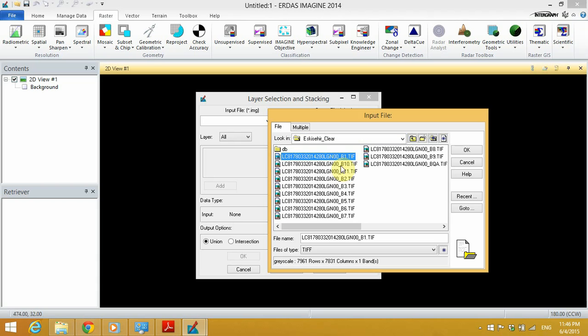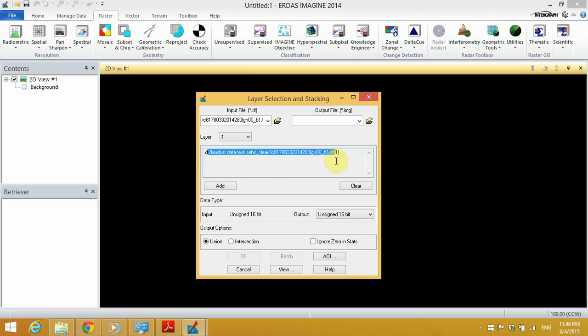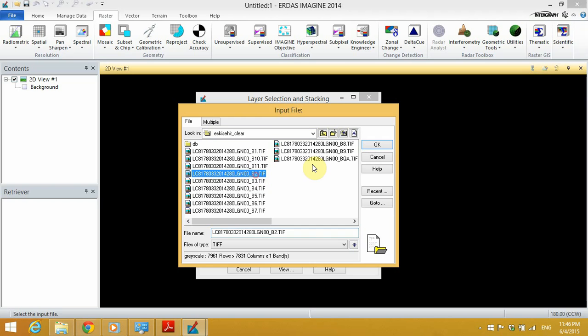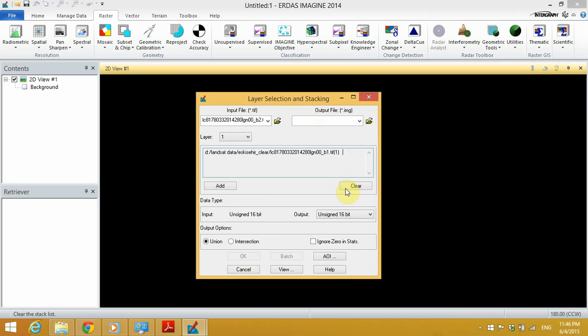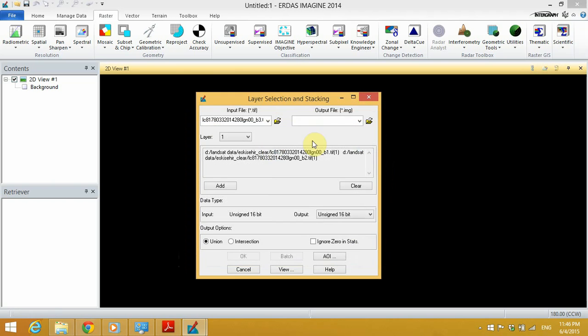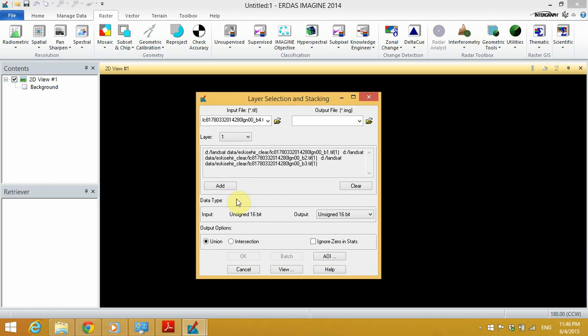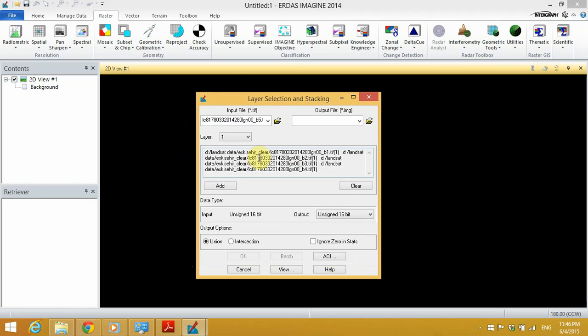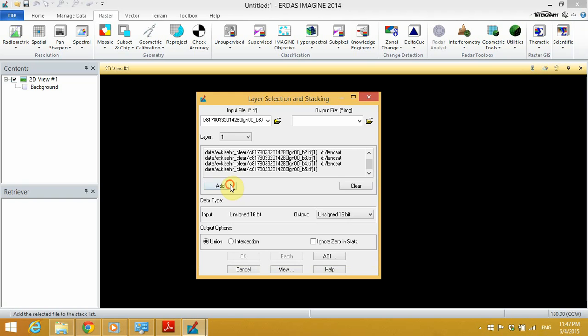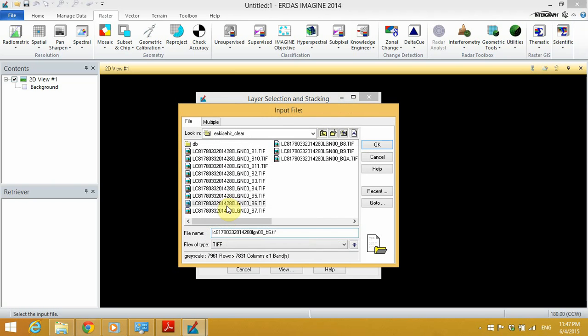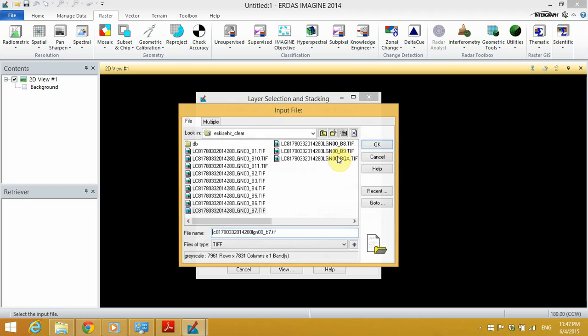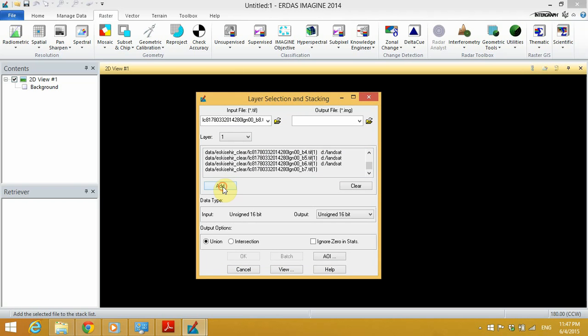So I will select band 1, click OK, then click Add. Once the layer is added, it will be shown here. Then I will browse again and add band 2, then repeat the same process for bands 3, 4, 5, 6, 7, and 8. Finally, I'll add band 9.